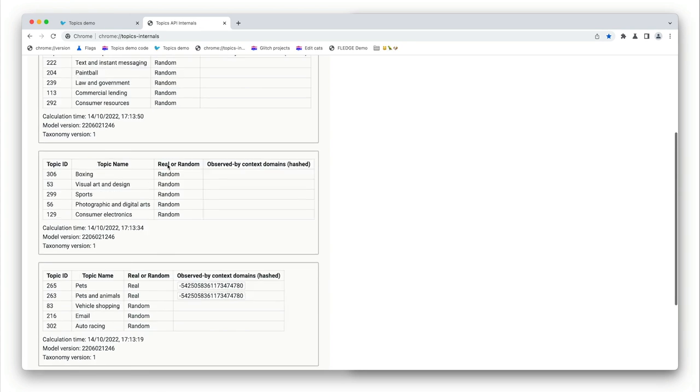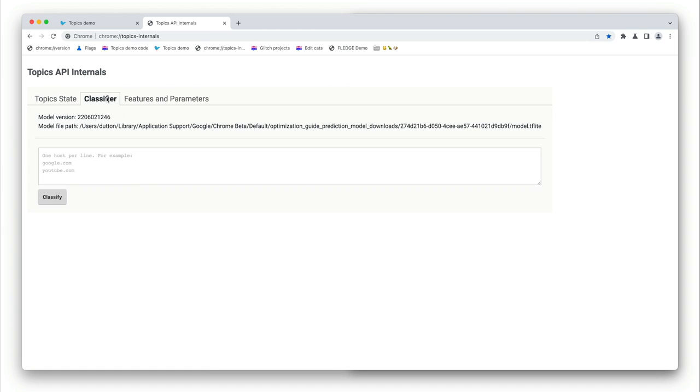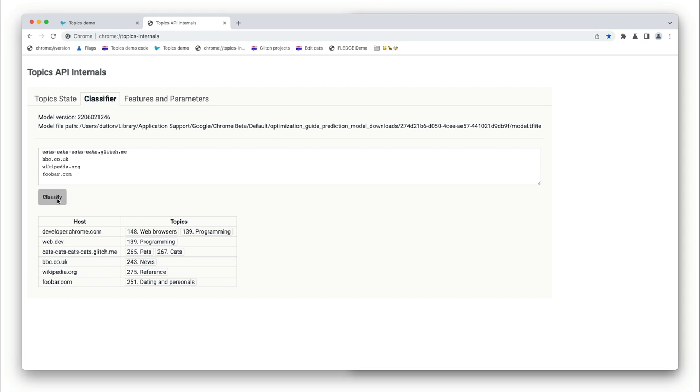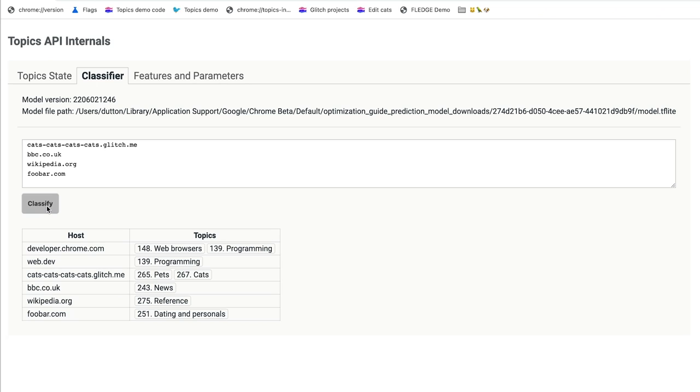You can also use the topics classifier tool here to view the topics inferred for hostnames. I'll add some sites here to show you what I mean. And just remember that the current implementation of the topics API infers topics from hostnames only, including subdomains, but not any other part of a URL. Bear in mind that this approach is in testing and not final. The requirement is to balance privacy and utility. Topics of interest for the top 10,000 sites are actually manually curated. And beyond that, Chrome uses a classifier model running on the user's device to infer topics from hostnames.